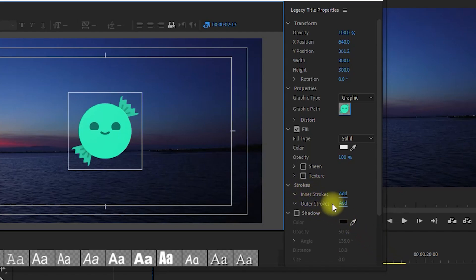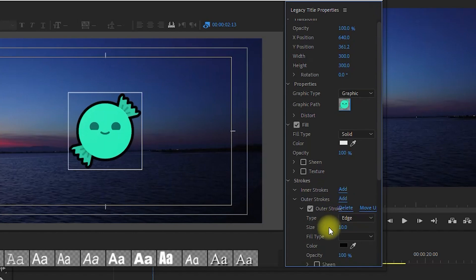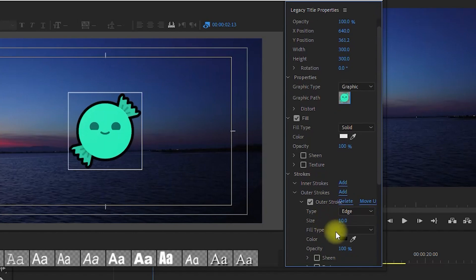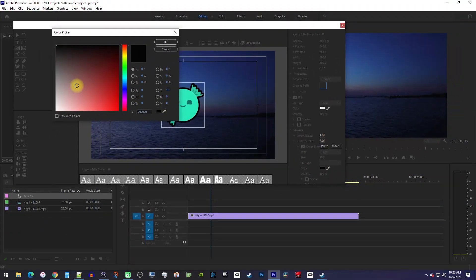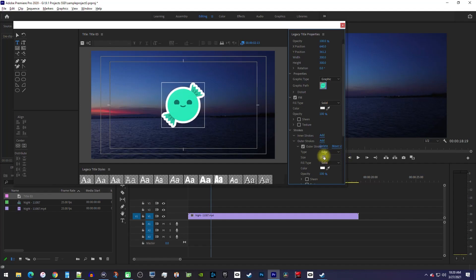Next to Outer Stroke, click the blue Add to give it a stroke. To change the color of the stroke, just click the color box and choose a different color. You can also do a few other things in here, like increase the stroke size, or change its opacity. Once you're done editing your stroke, you can just close out the Legacy Title Designer.